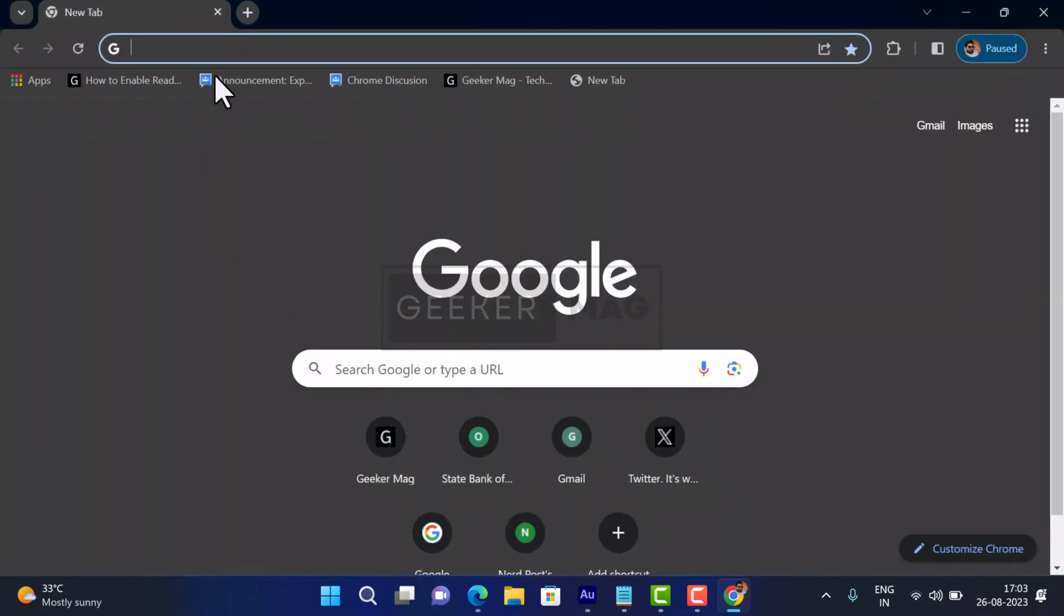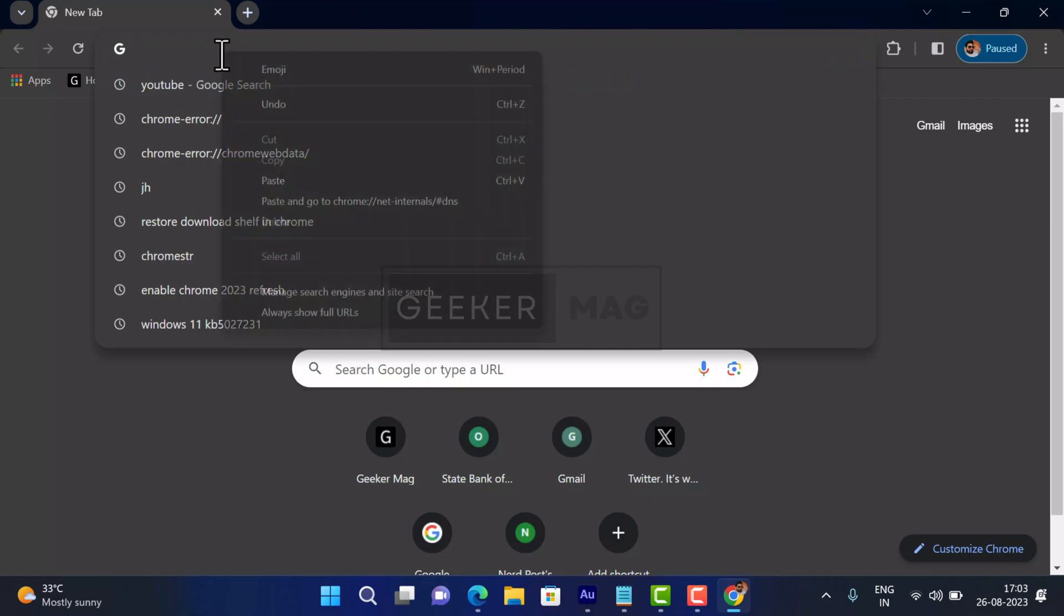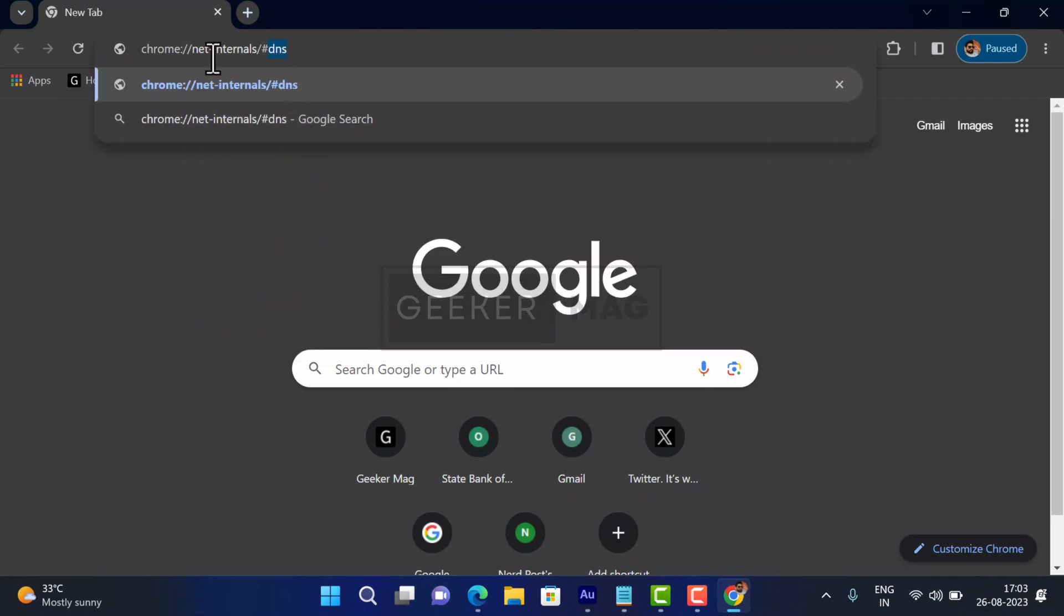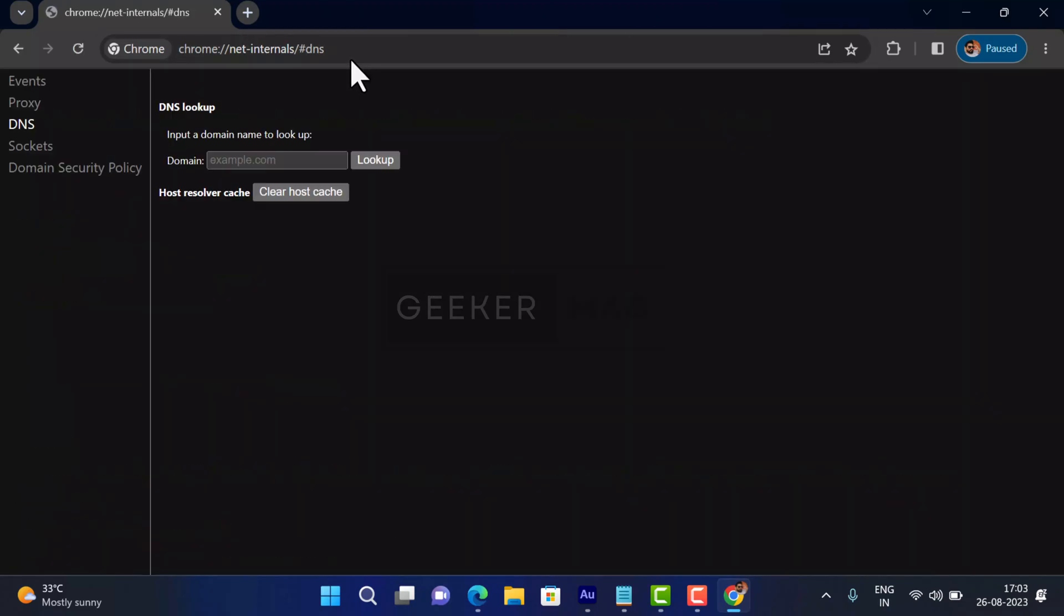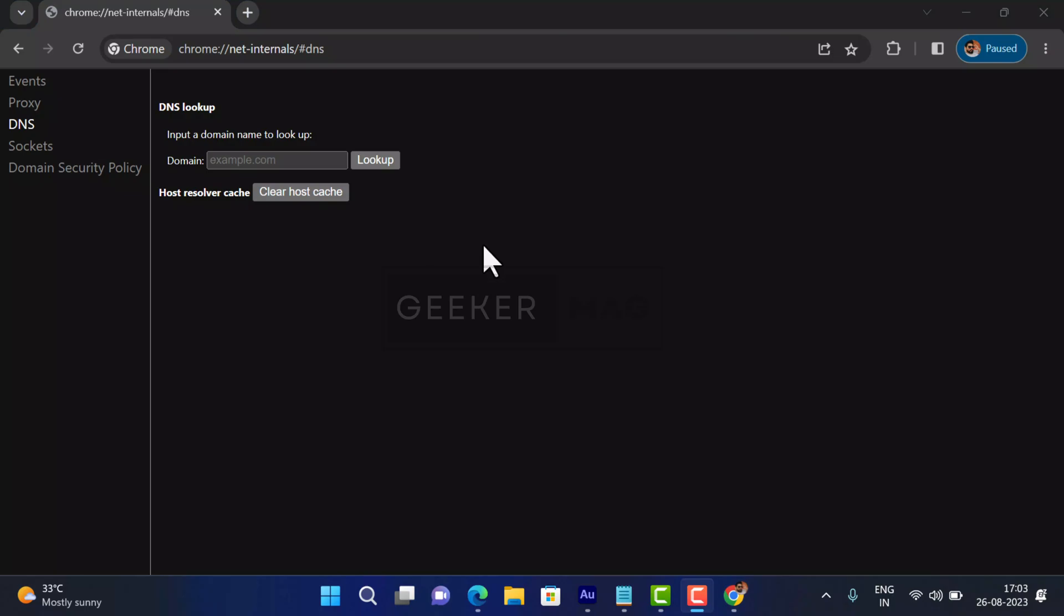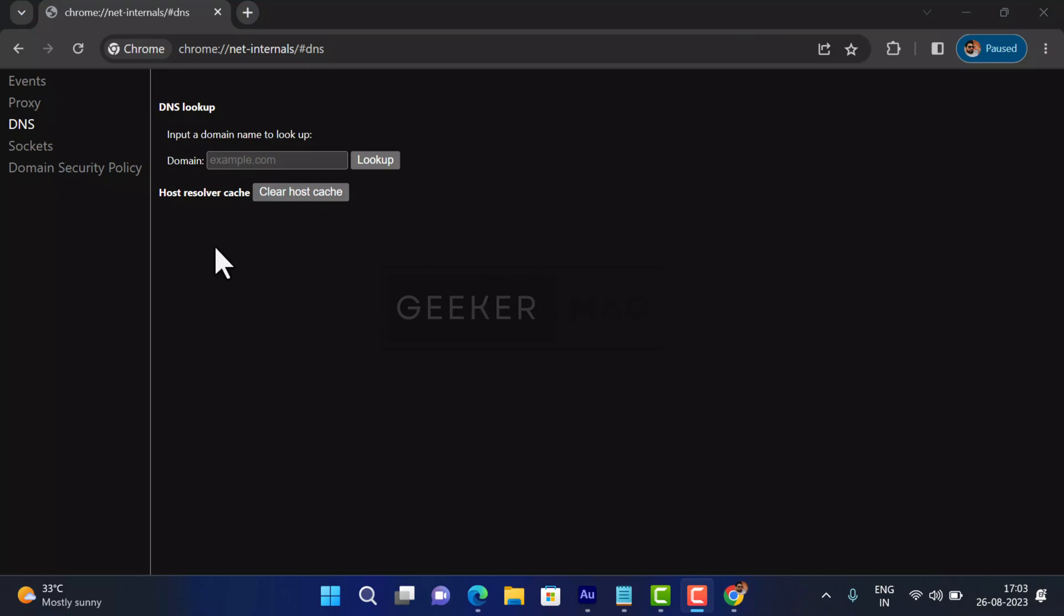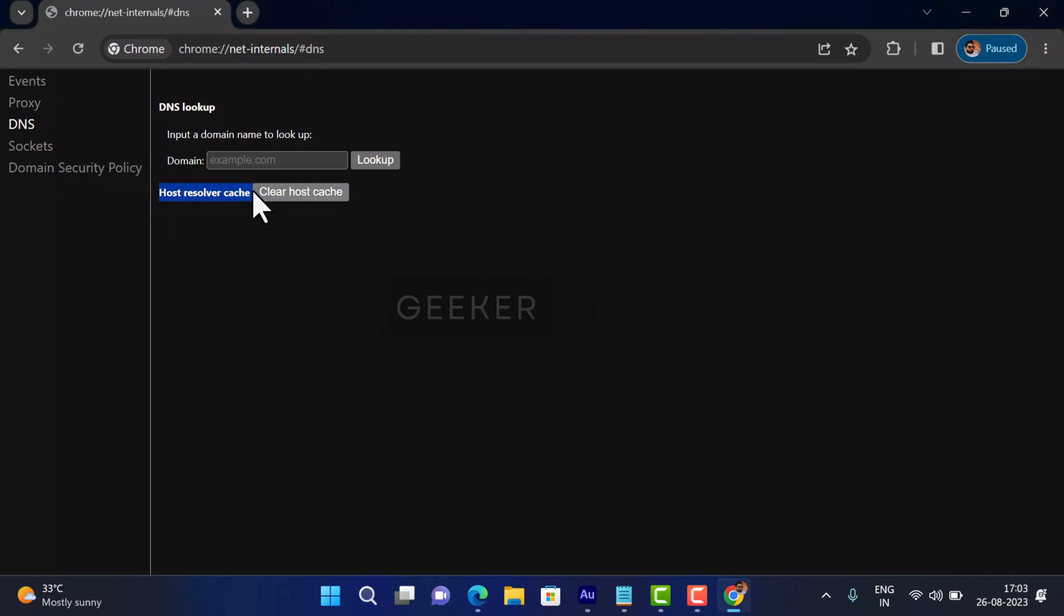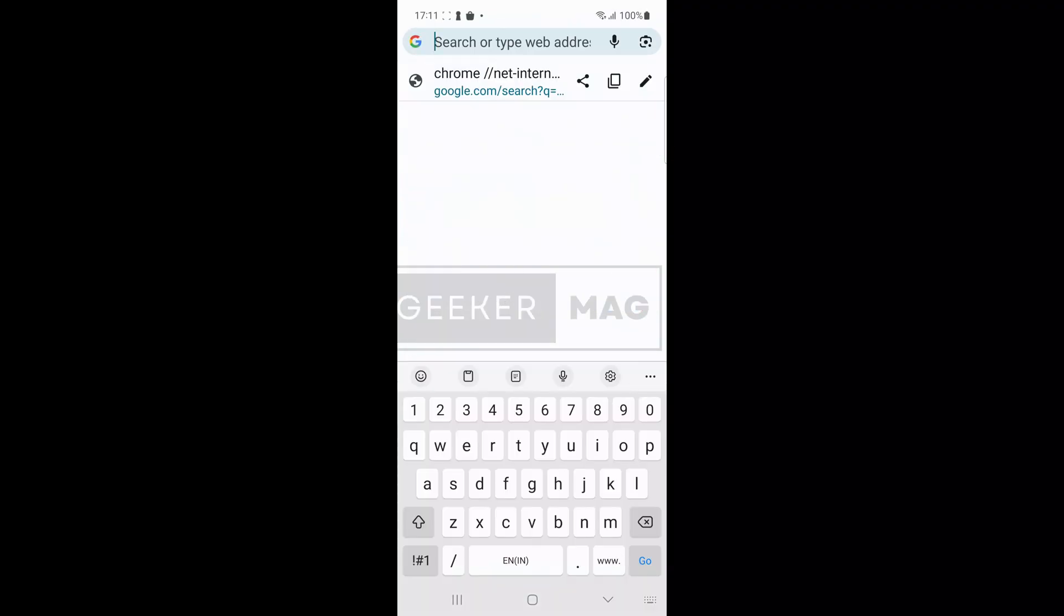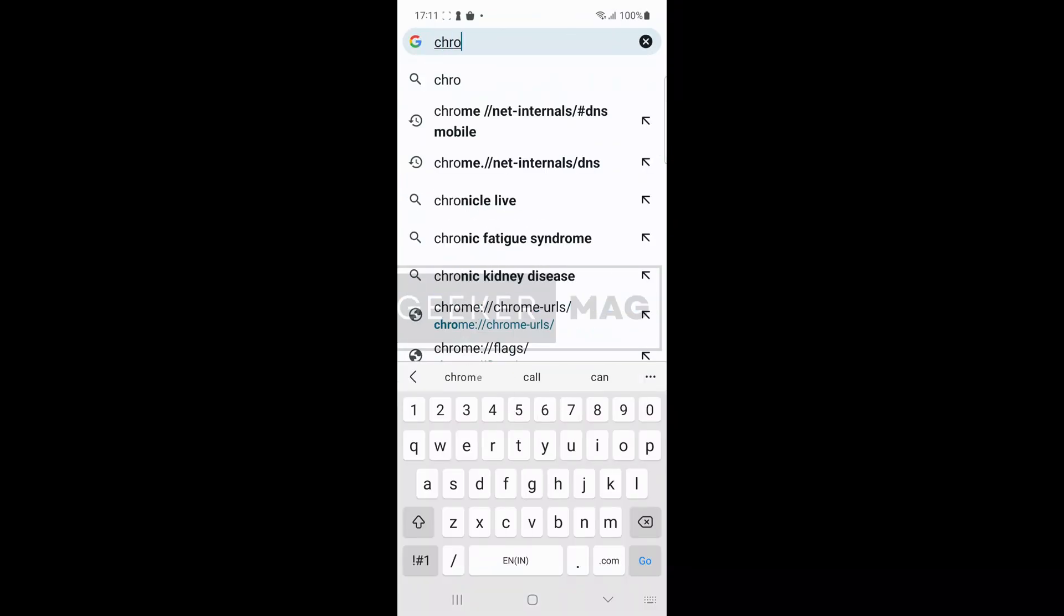All right, open Chrome browser. In the address bar you need to copy, paste, or type this address and hit enter. This will take you to the net internals page for DNS in Chrome browser. Here click on the clear host cache button and you are done.